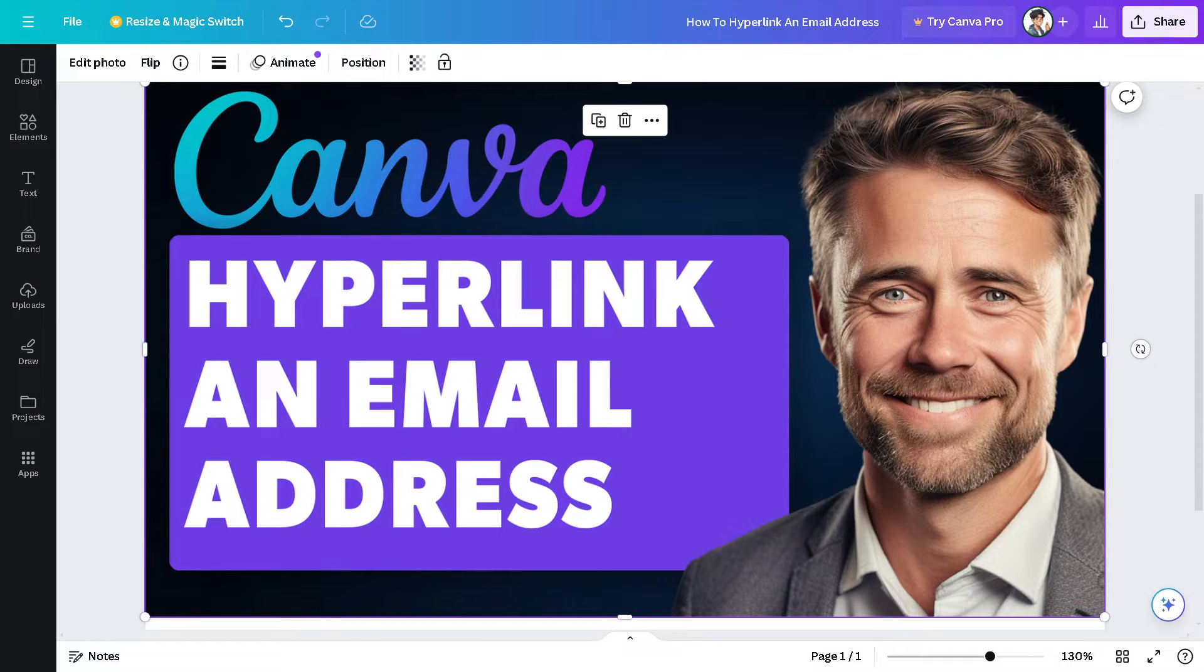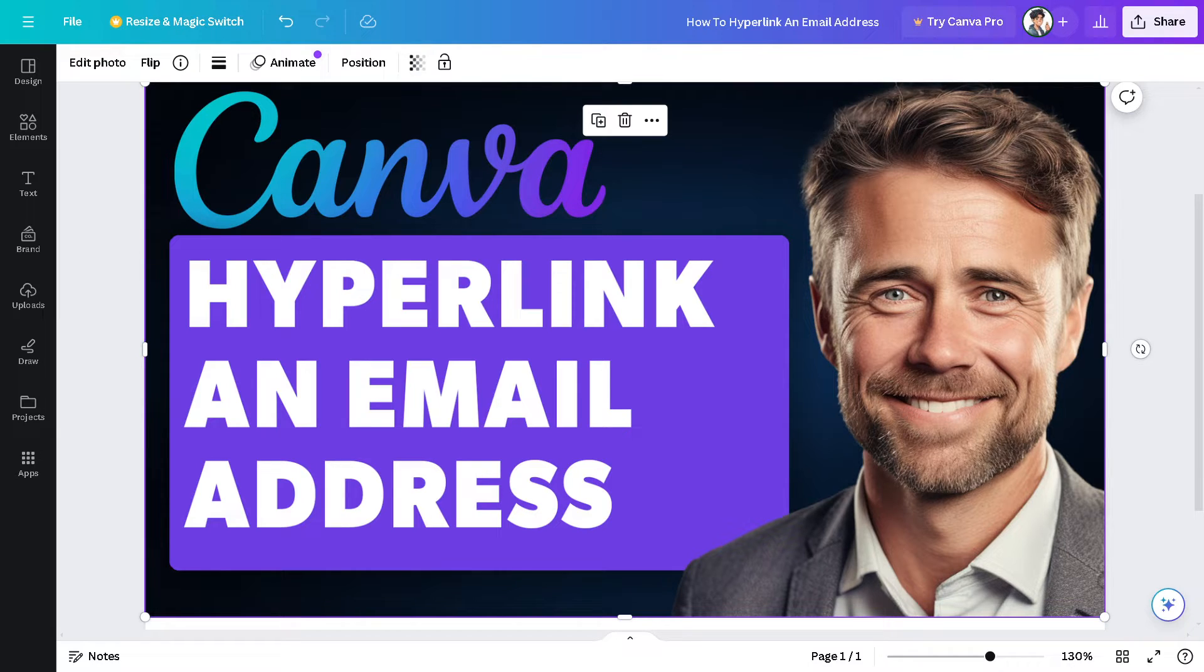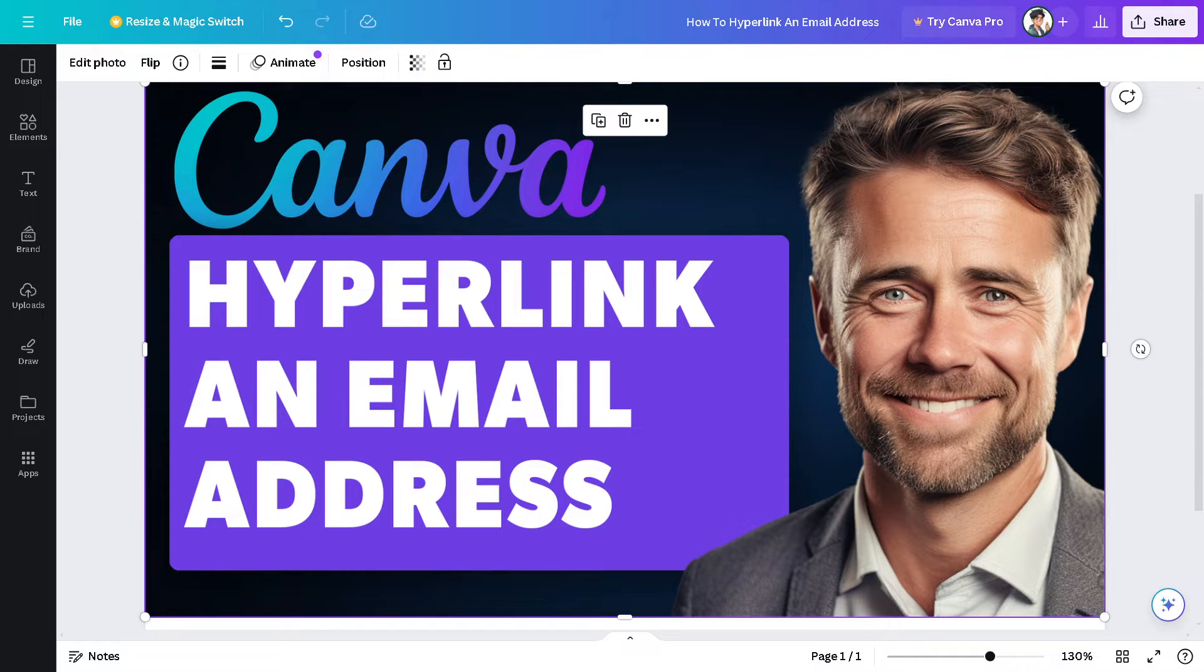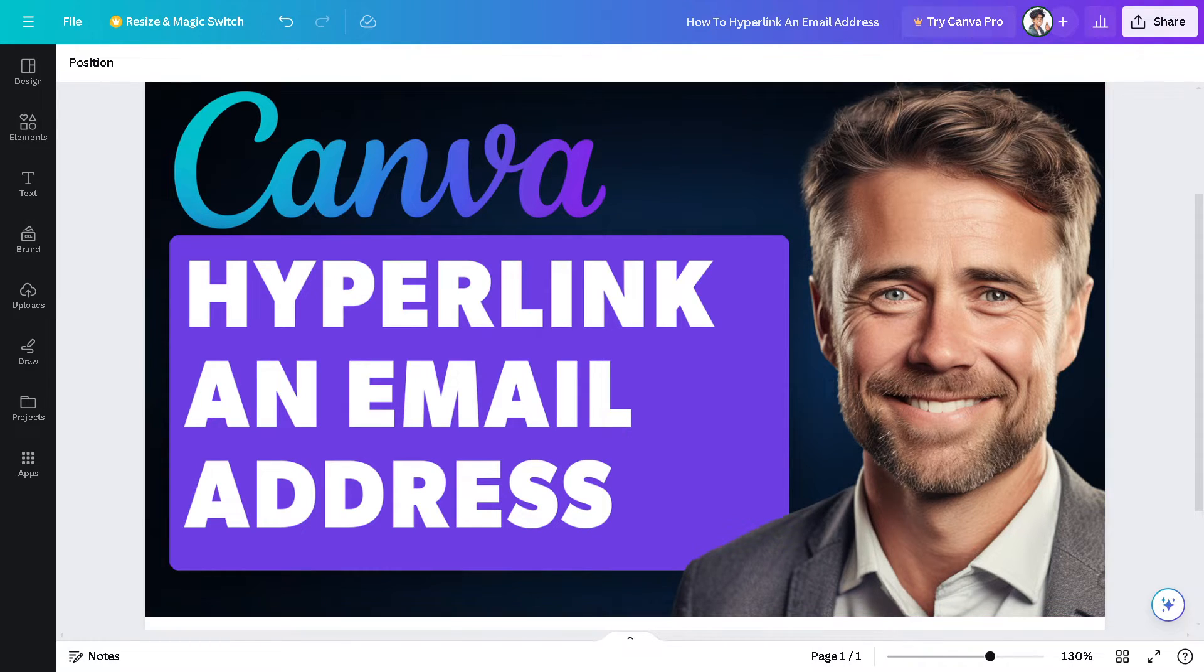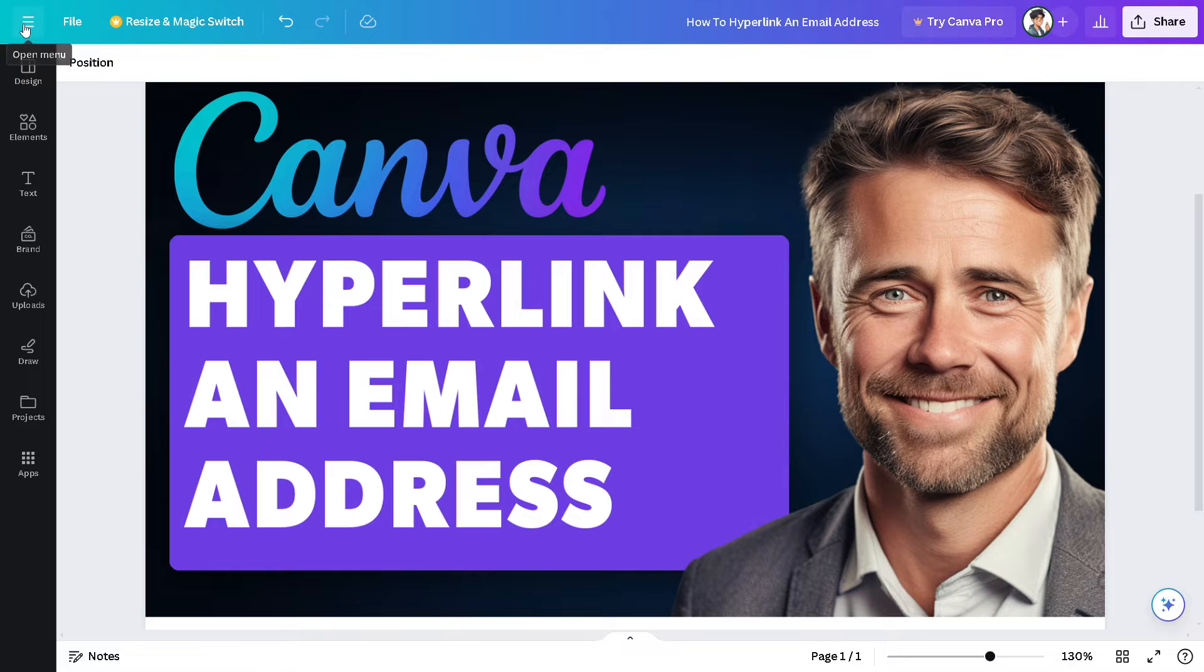Obviously, including a clickable email link adds a touch of professionalism to your design. It demonstrates that you value accessibility and ease of communication, enhancing your credibility as a professional or business.